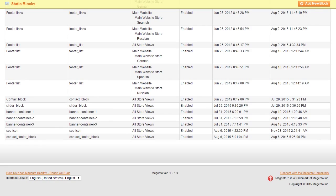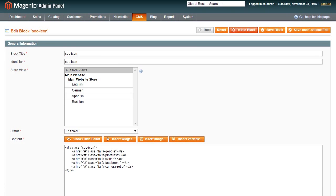Scroll down and find Static Block related to social icons. In our case, it's Social Icon Block. Please note that the block name can be different in your template.